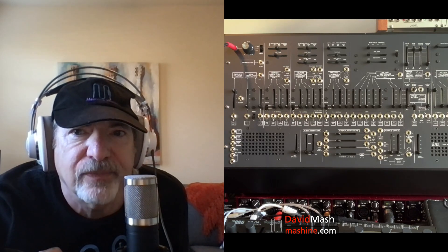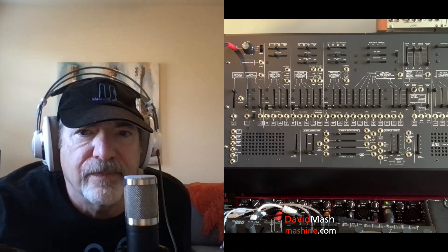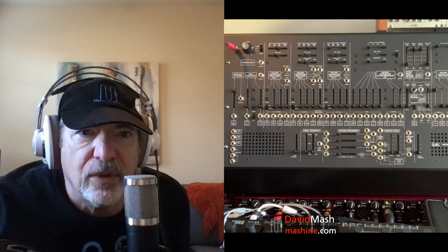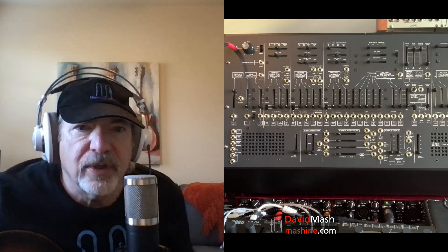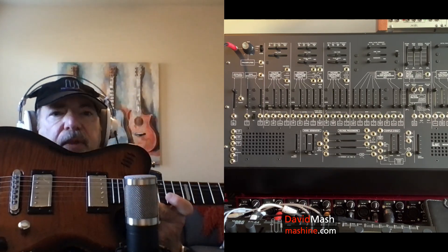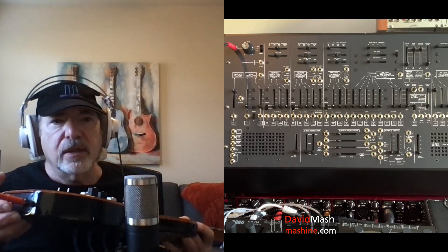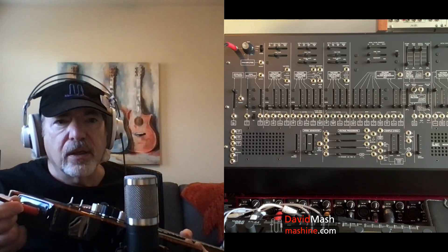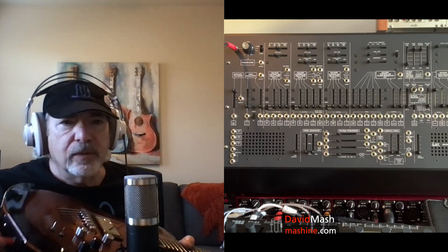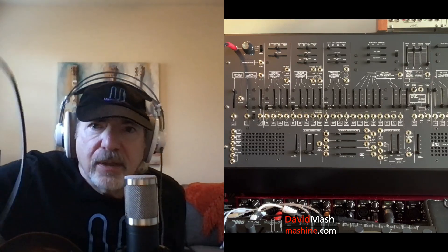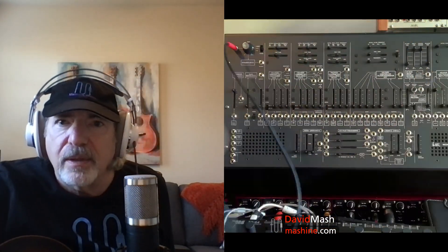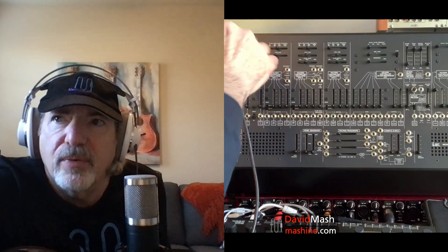Today I'm going to show you how to use the ARP 2600 as a processor for audio signals from the outside world. We're going to start with my guitar. I've got a quarter inch cable plugged into the output going into the preamp.